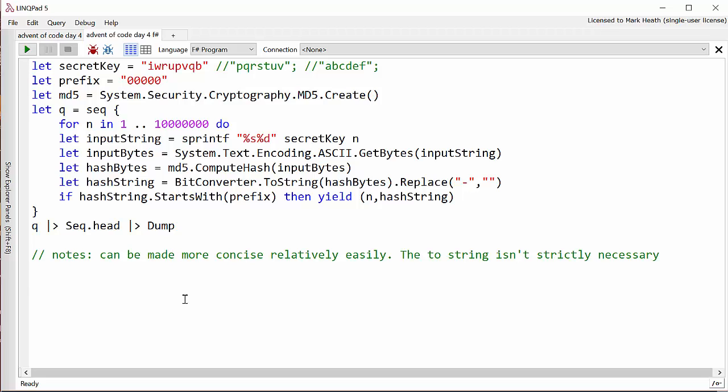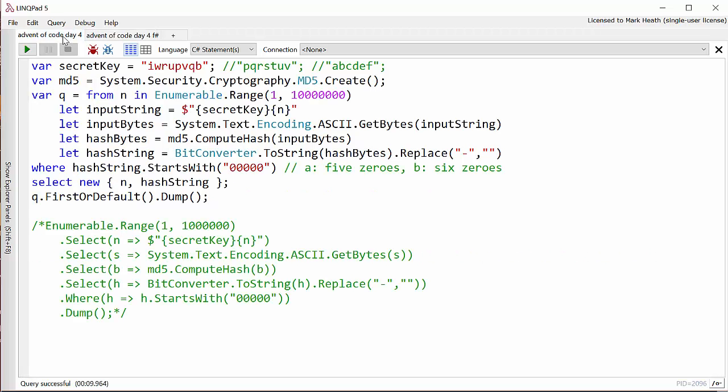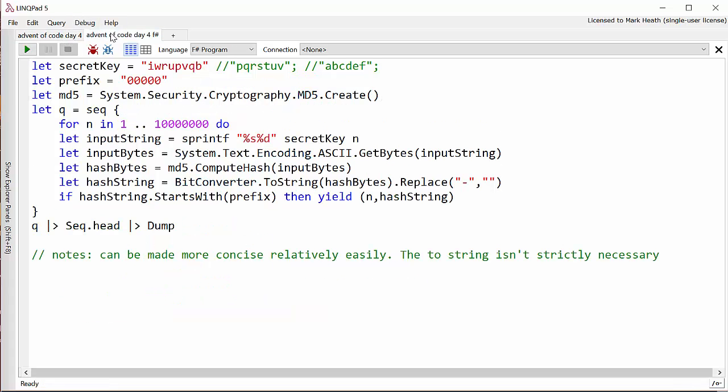And as I've put in this notes here we could make this solution a little bit more concise but I think it's fairly readable here like the C sharp solution. I actually think the C sharp solution is quite readable and concise. As usual guys let me know in the comments if you think there was a better way to solve this and hopefully I'll see you for day five of the advent of code challenge.